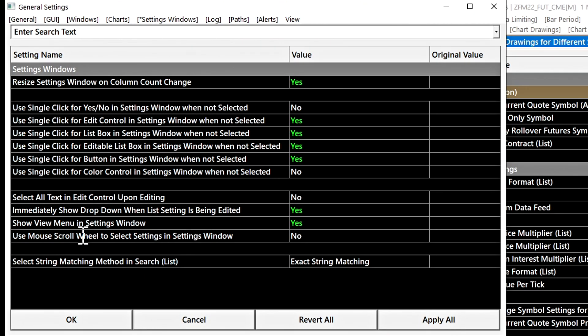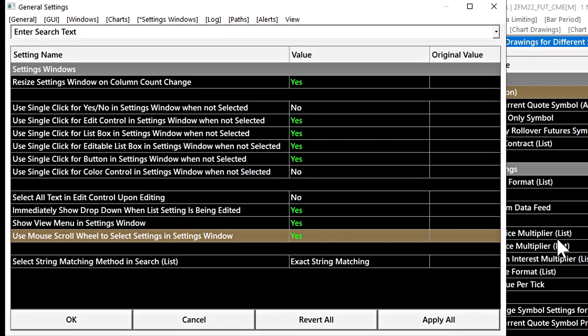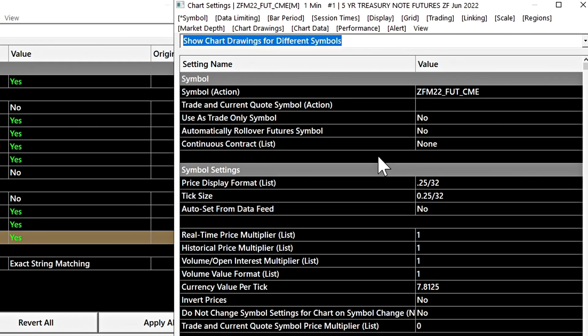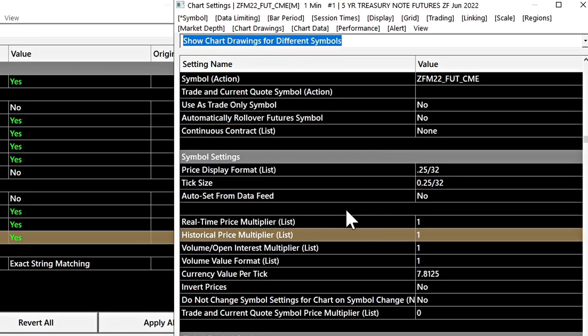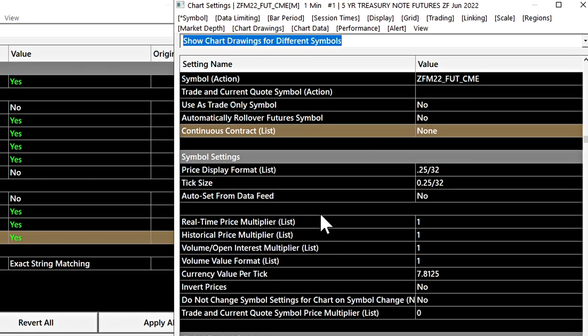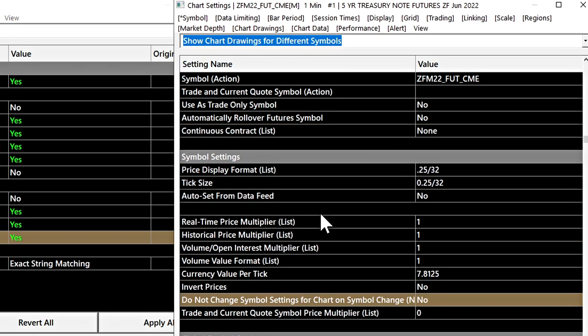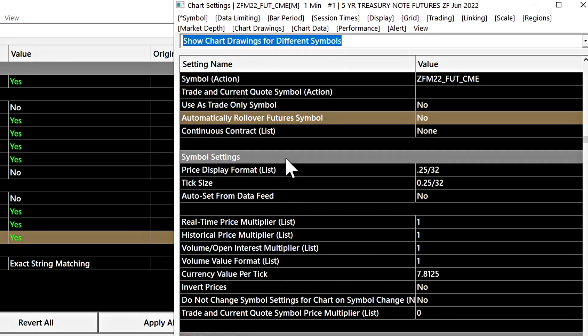There's also support for enabling the mouse scroll wheel to select settings in a settings window. We'll enable that and you can see here now when we use our scroll wheel we can scroll through various settings and there are also other keyboard shortcuts for scrolling through the settings.